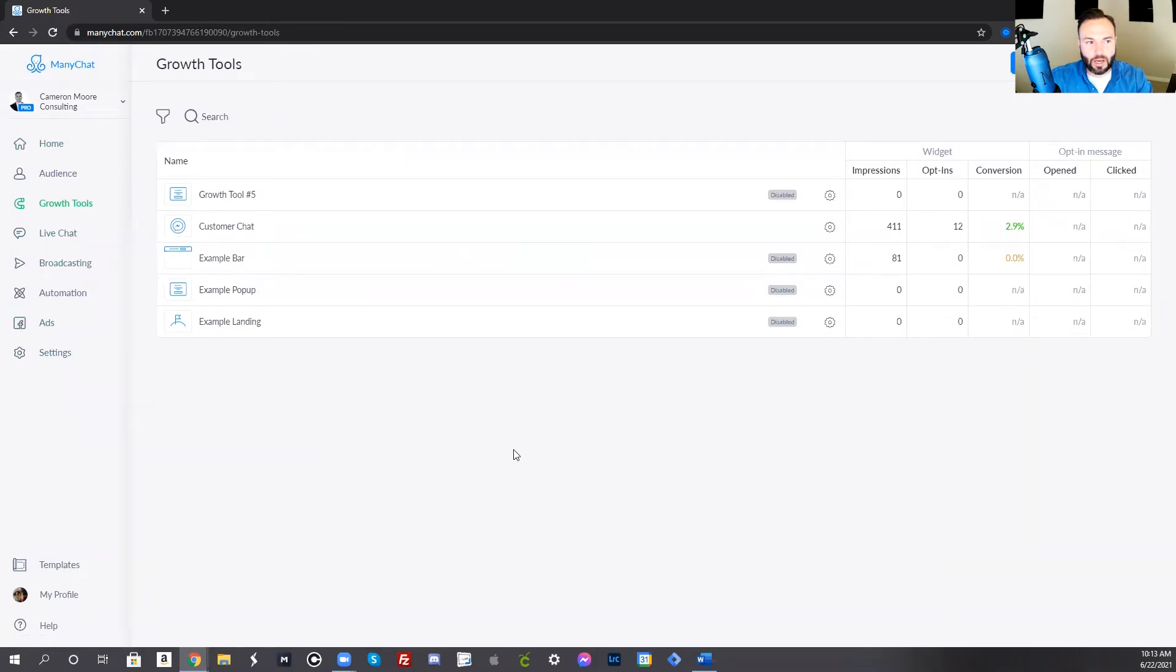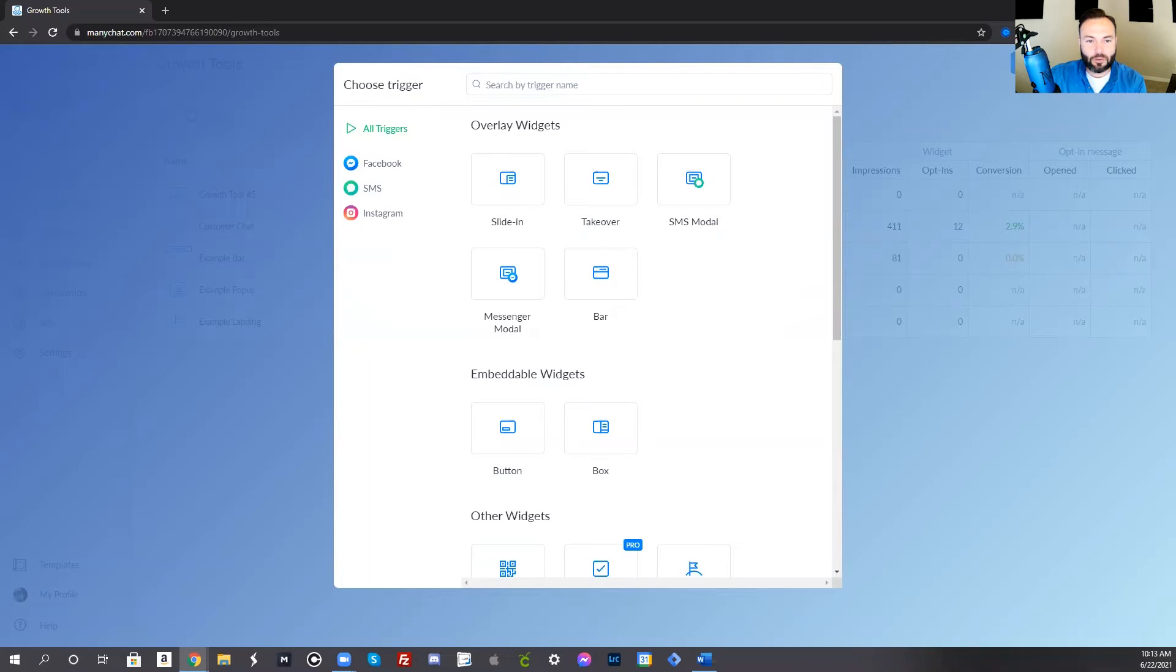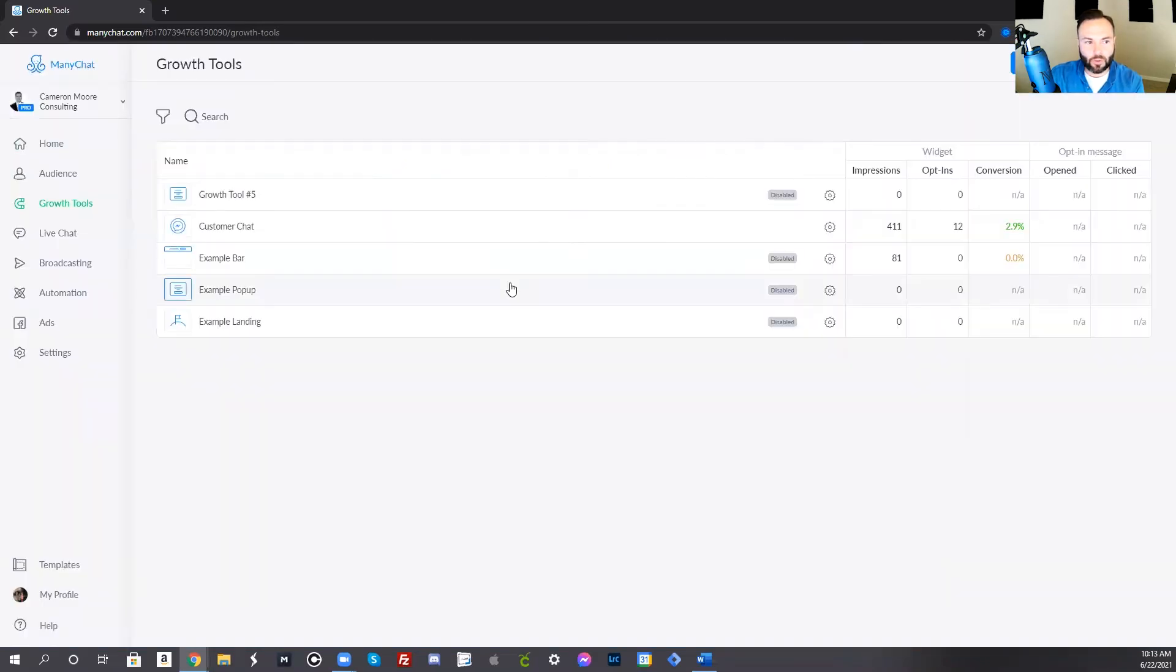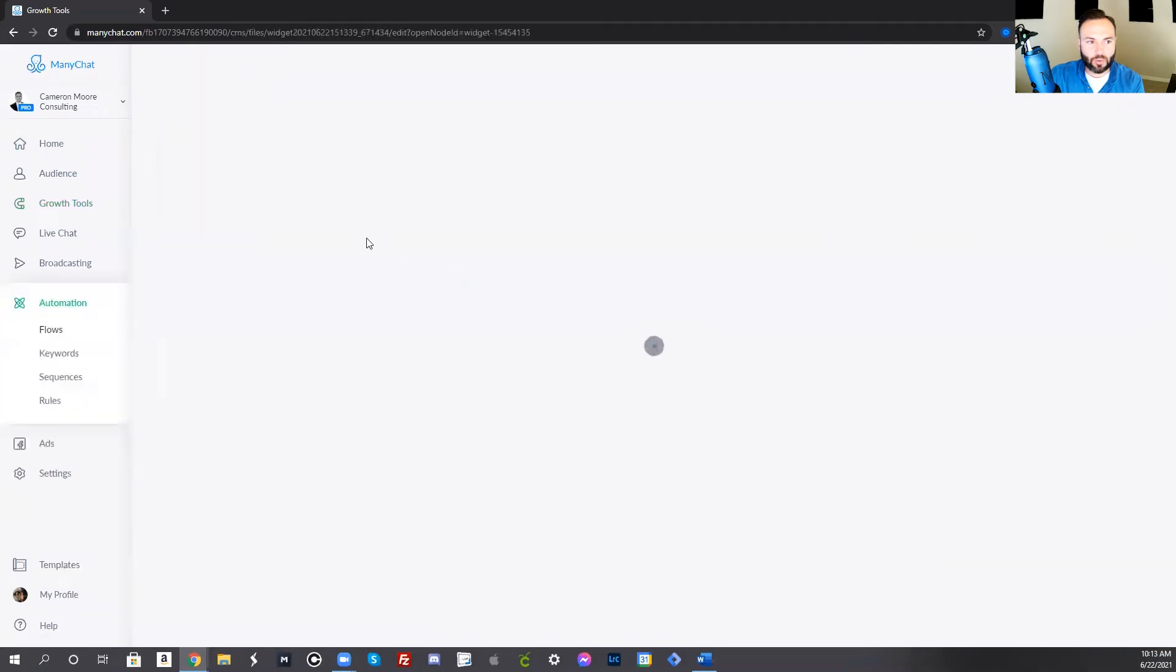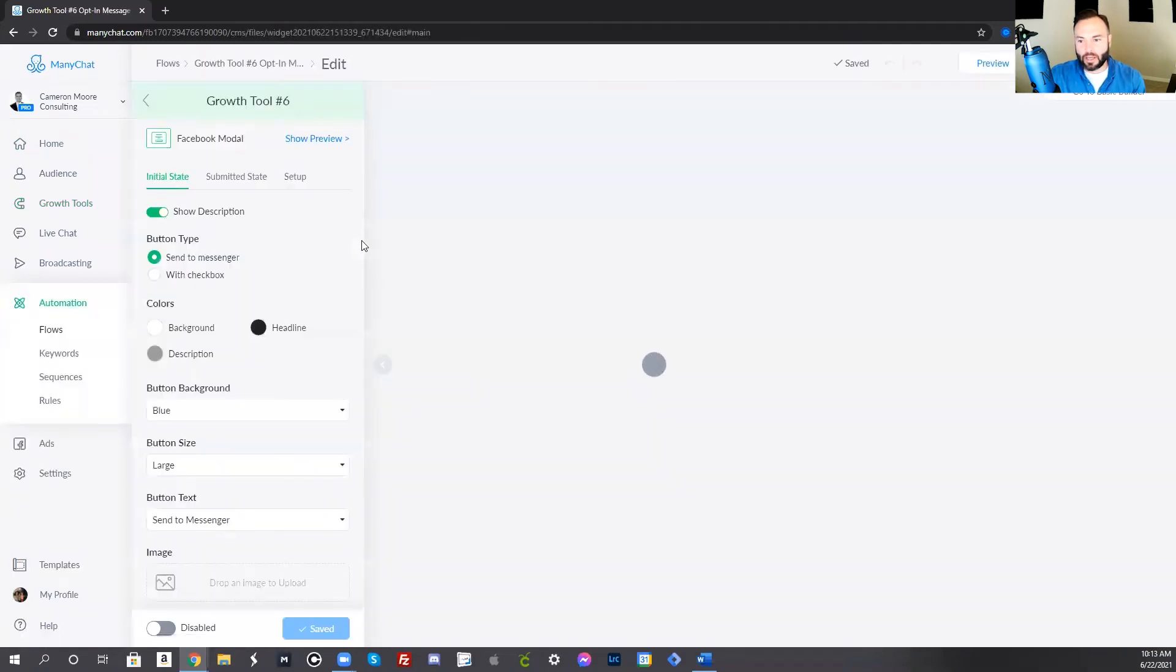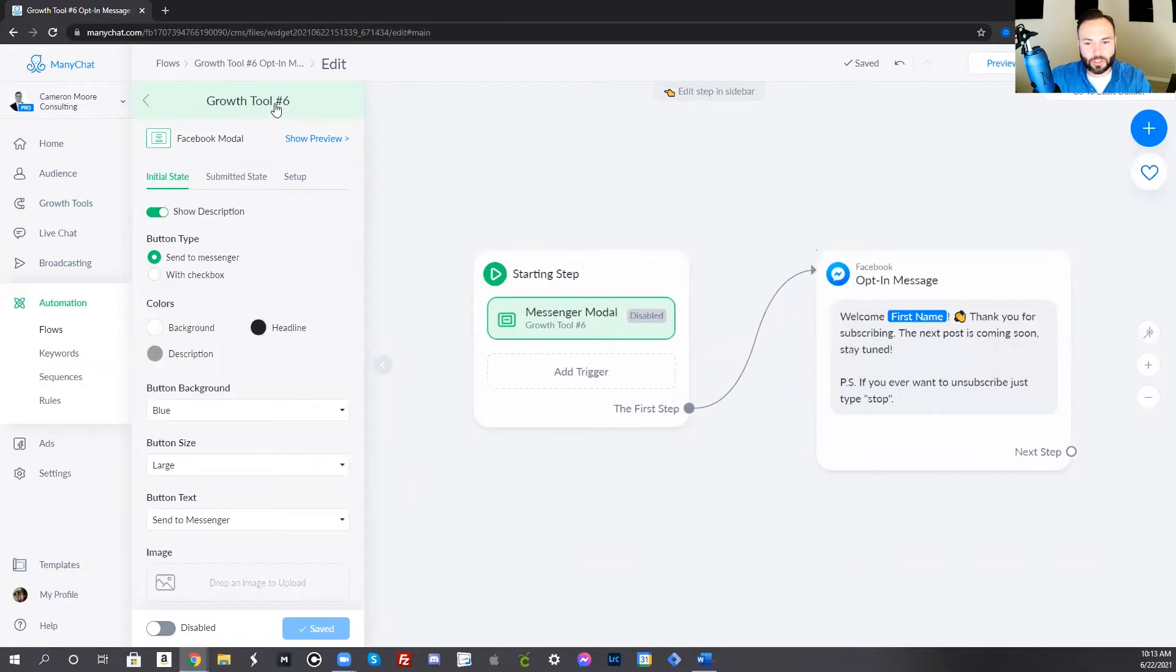The growth tools allows you to build out a flow when a customer does something. What you want to do is create new growth tool. When you press create new growth tool, you'll see that you have all the triggers pulling up where you can choose what's going to happen. But we want to do the messenger modal. When you click that, it's going to then pull up and kind of create a generic message that would pop up in the messenger once a customer sees that.